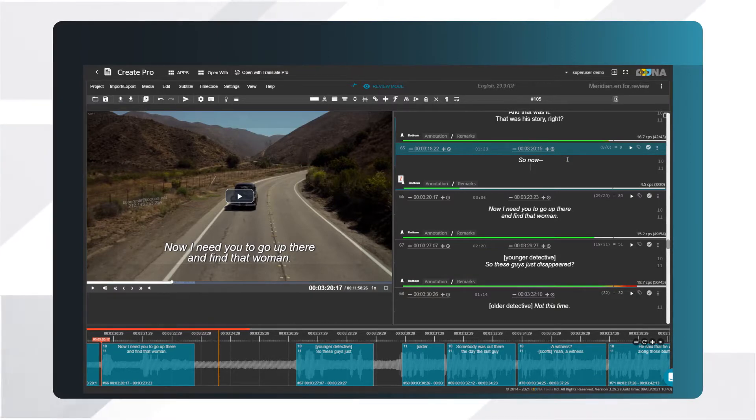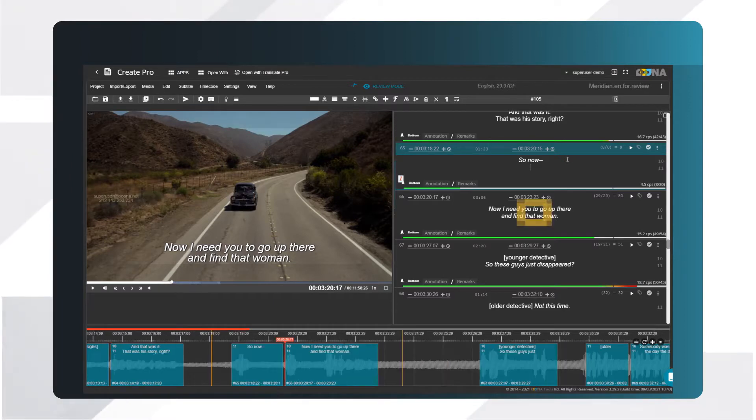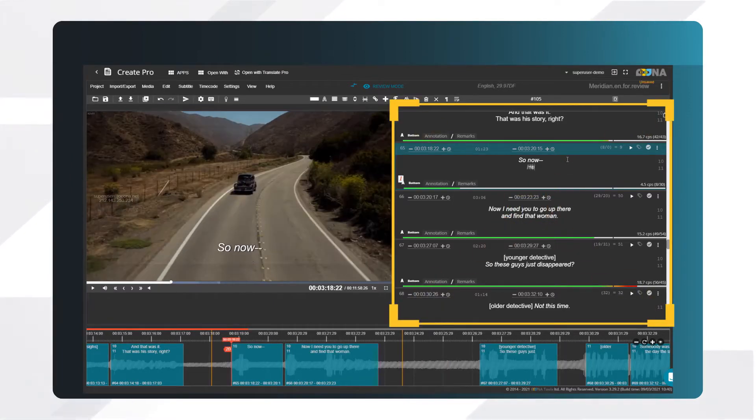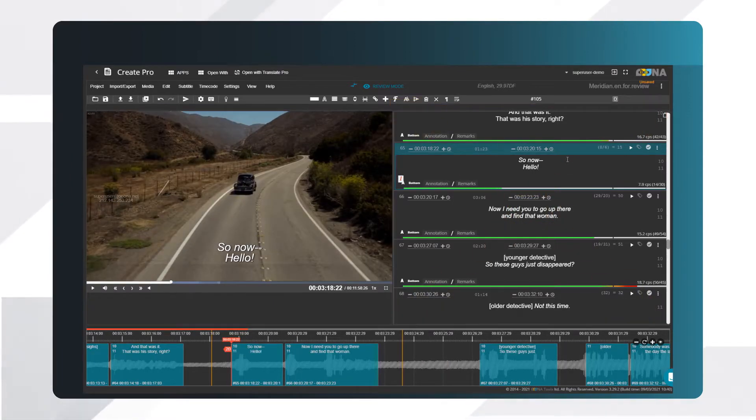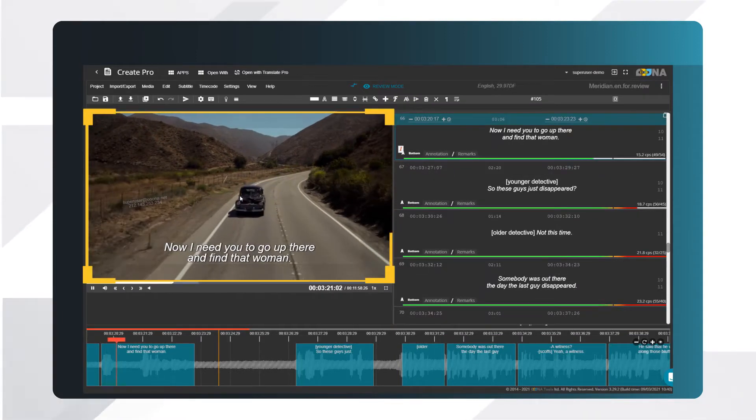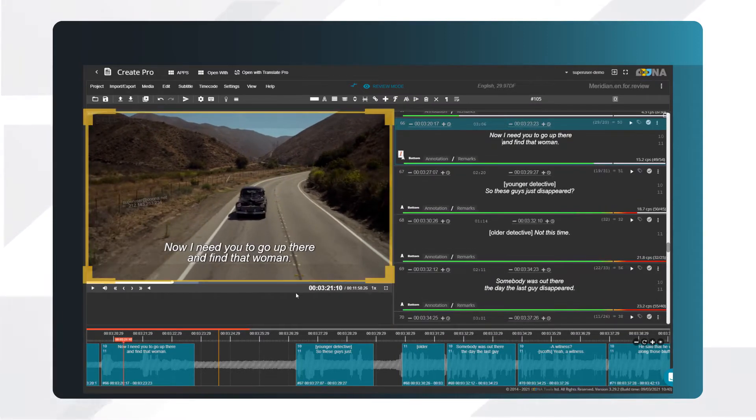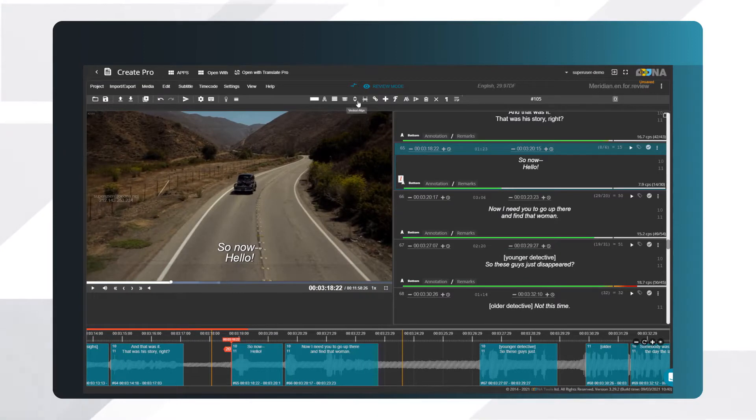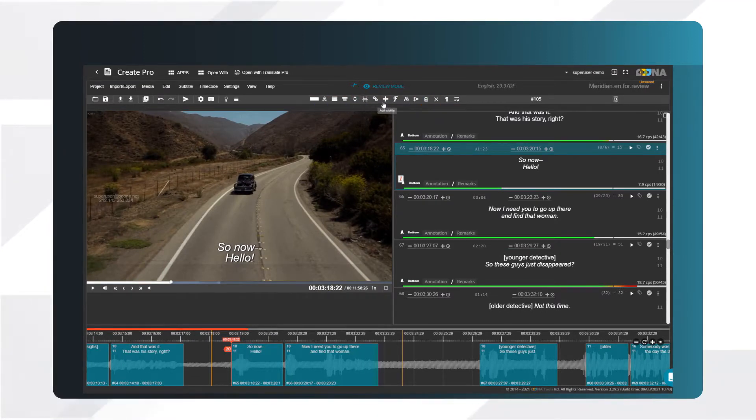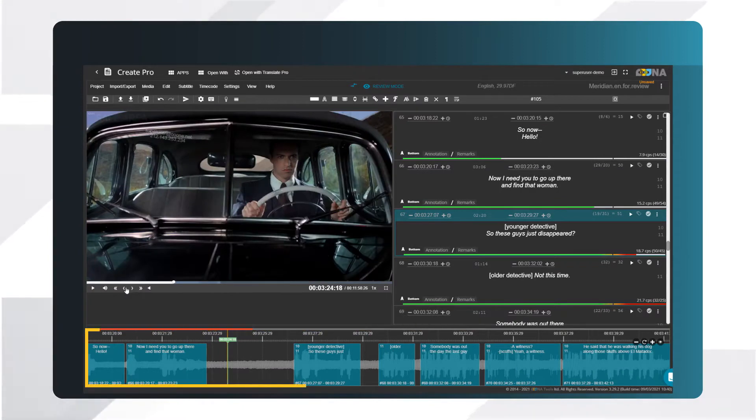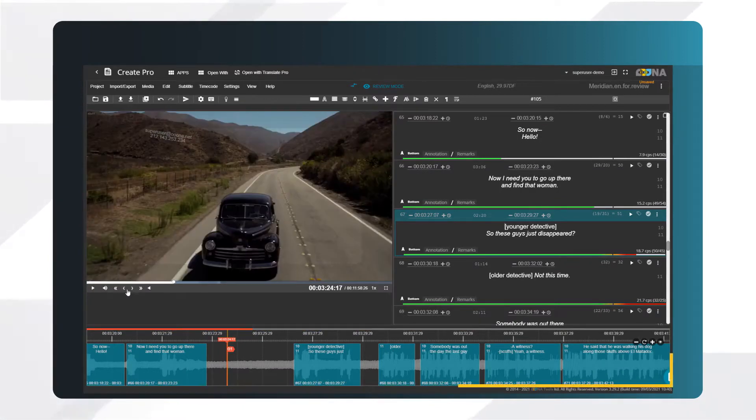First, let's go over the main elements of our workspace. On the right is the subtitle editor. The video preview is on the left. The large clock indicates your current video time. The toolbar at the top includes frequently used commands. The timeline shows the audio waveform and shot changes.